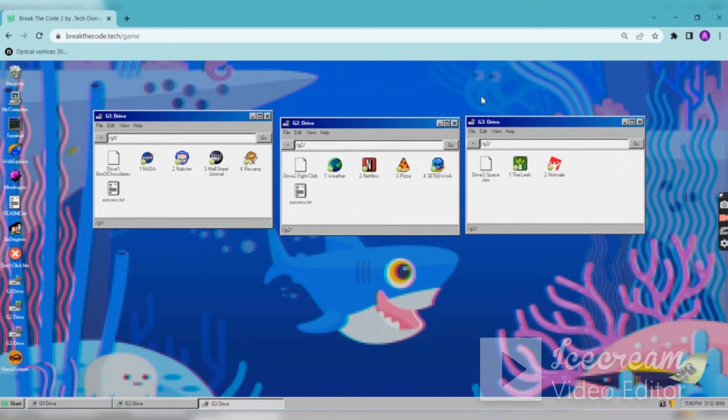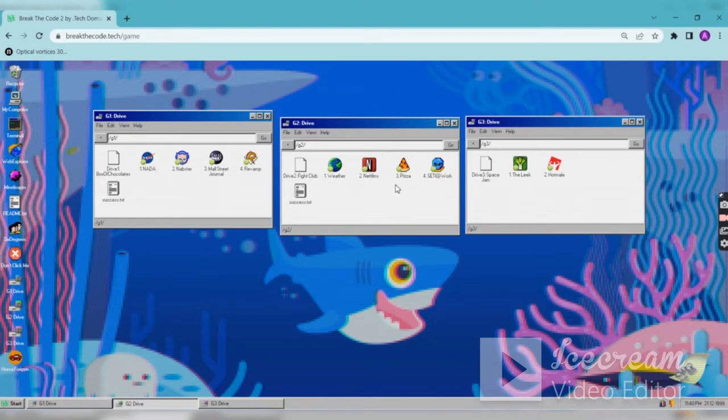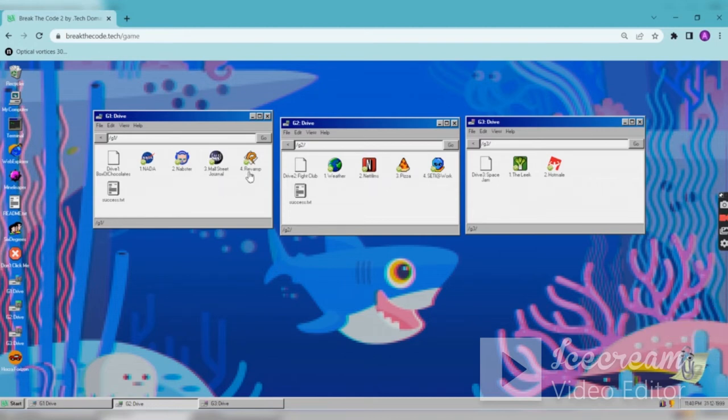Afternoon in India. So for me, which one is difficult? The Sati was the first one to solve, and then the pizza one and the weather. Netflix also, it's okay. These three things are a little bit tough for me. And these two things, the Mall Street Journal and Dream Revamp, the equalizer thing, it was a little bit tough.